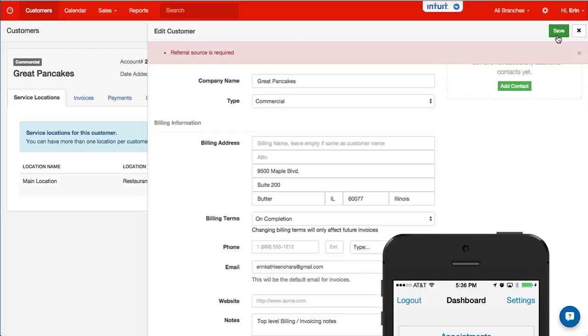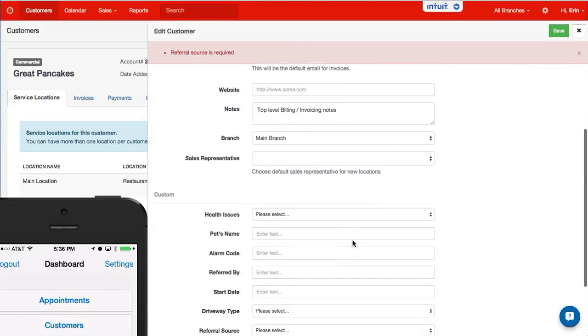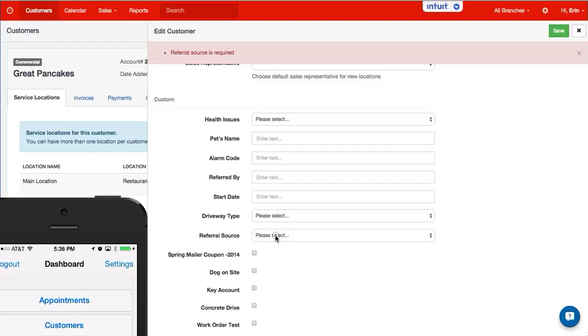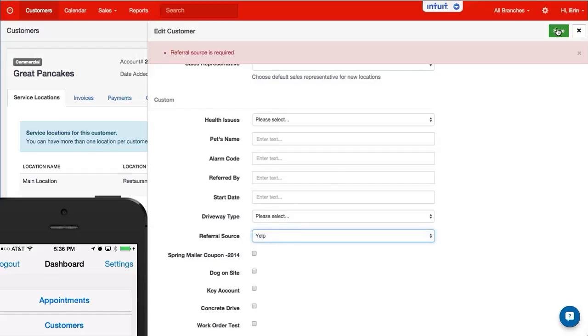Now if I needed to, I can add in a custom field. Let's do referral sources required. We'll say this customer's from Yelp.